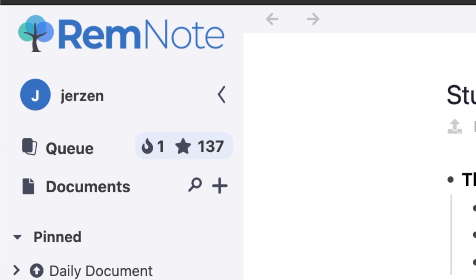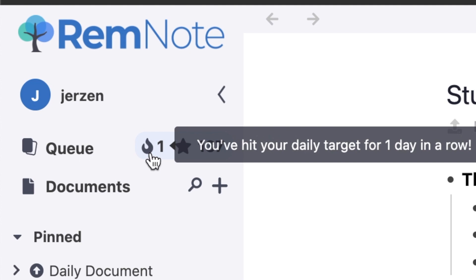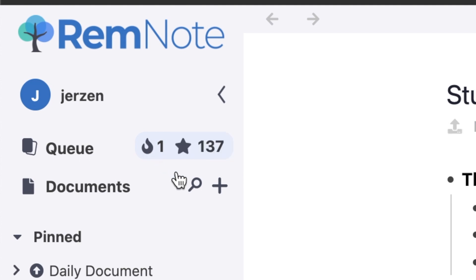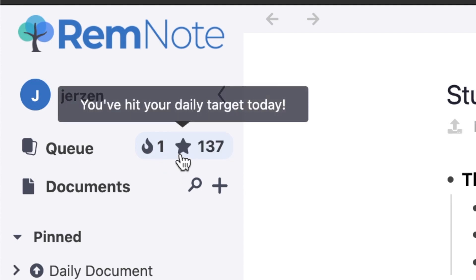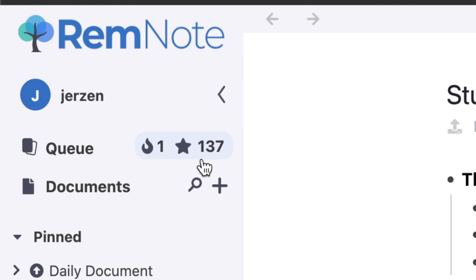Before clicking into the master queue, we can see some elements right here. This first element is your daily flashcard streak, which shows you how many days in a row you have reached your daily flashcard target. RemNote automatically sets this target, or you can change it in the settings. Right next to that, we have a little star icon which shows that I've hit my daily target today. And the number right next to it shows you how many flashcards you currently have in your master queue.